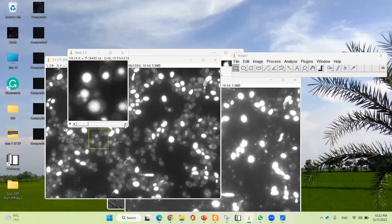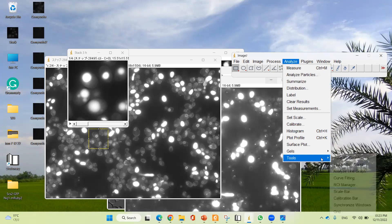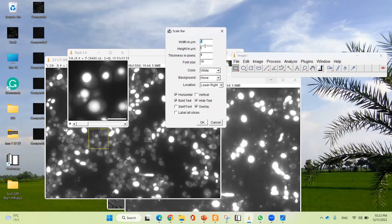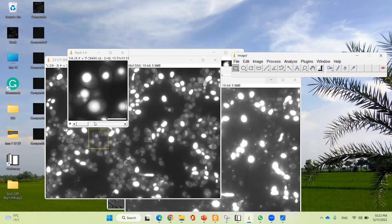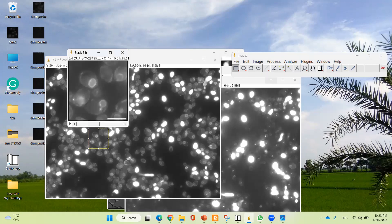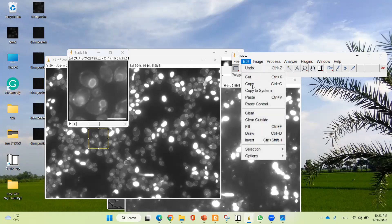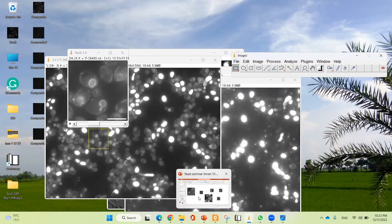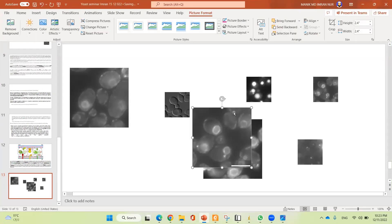Now I'm going to apply a scale bar to this image. To apply the scale bar, go to Analyze, then select Tools, then select Scale Bar. If you do not tick the 'Hide text' option, the label will appear below the bar. I'm going to hide the text. The width should be 5 micrometers and the height should be 5 micrometers. Thickness and pixel settings are OK. Click OK. The scale bar has been applied. I only need the scale bar for this image, so I'm going to copy it to the system.